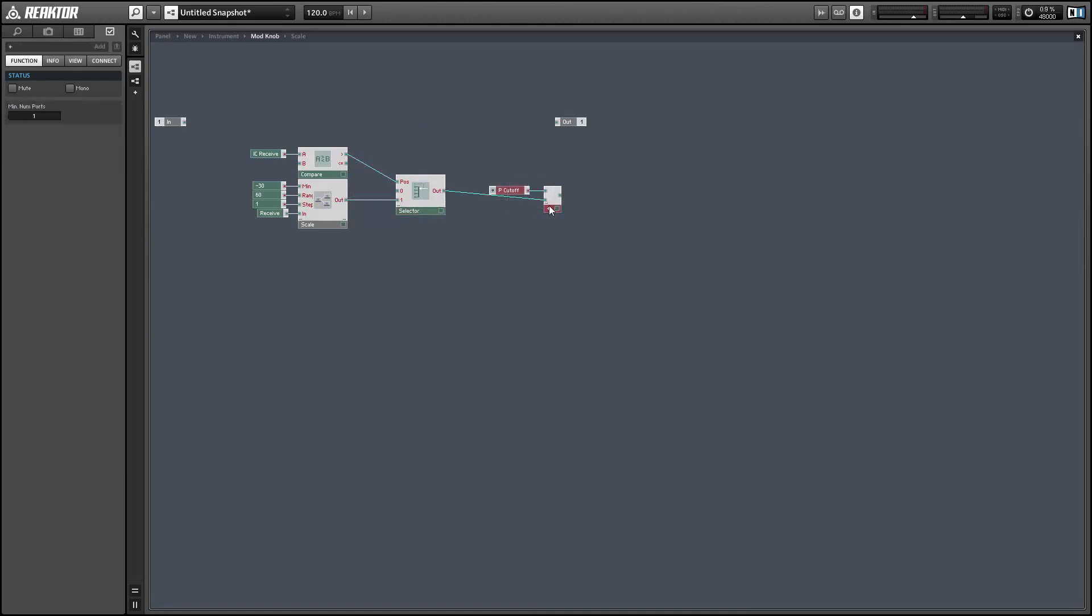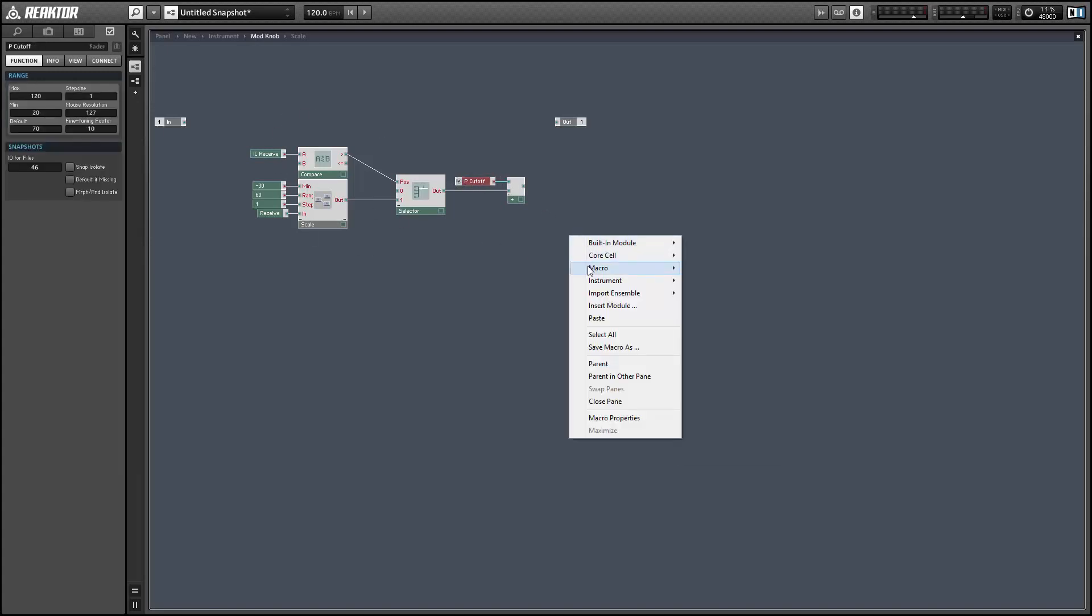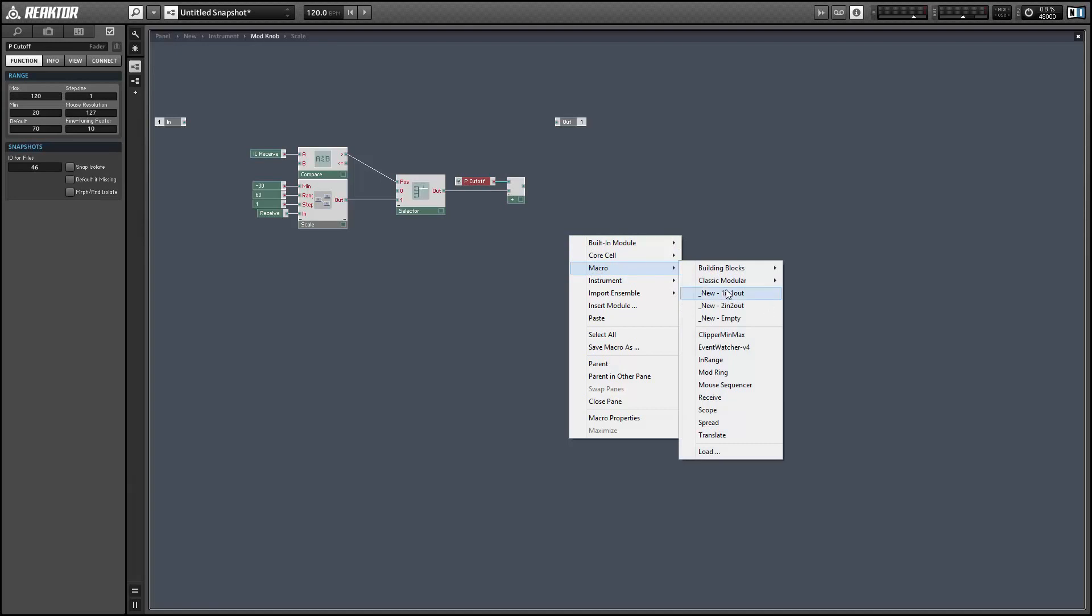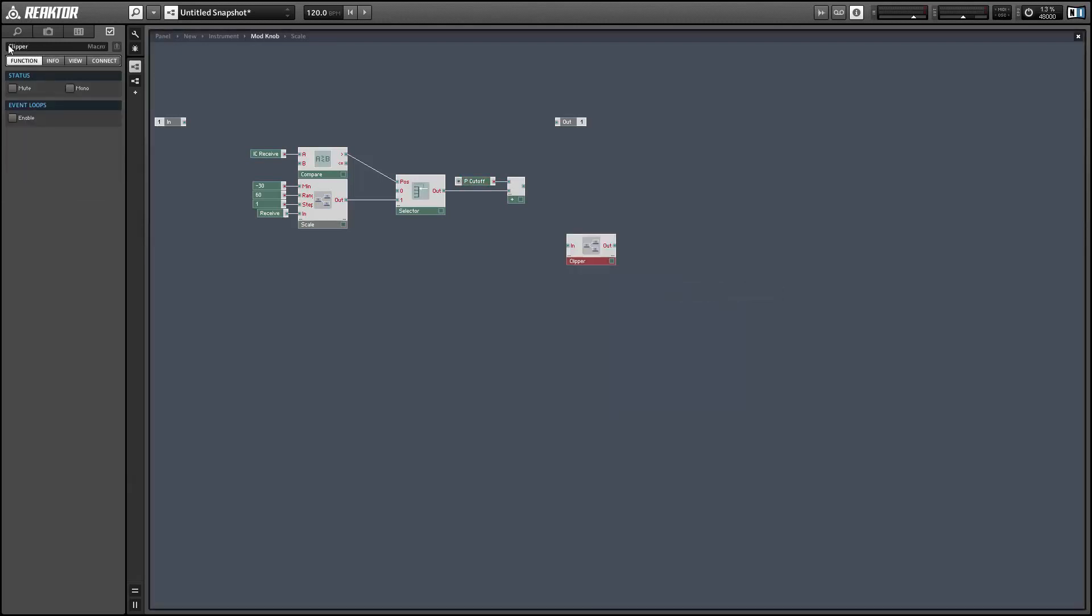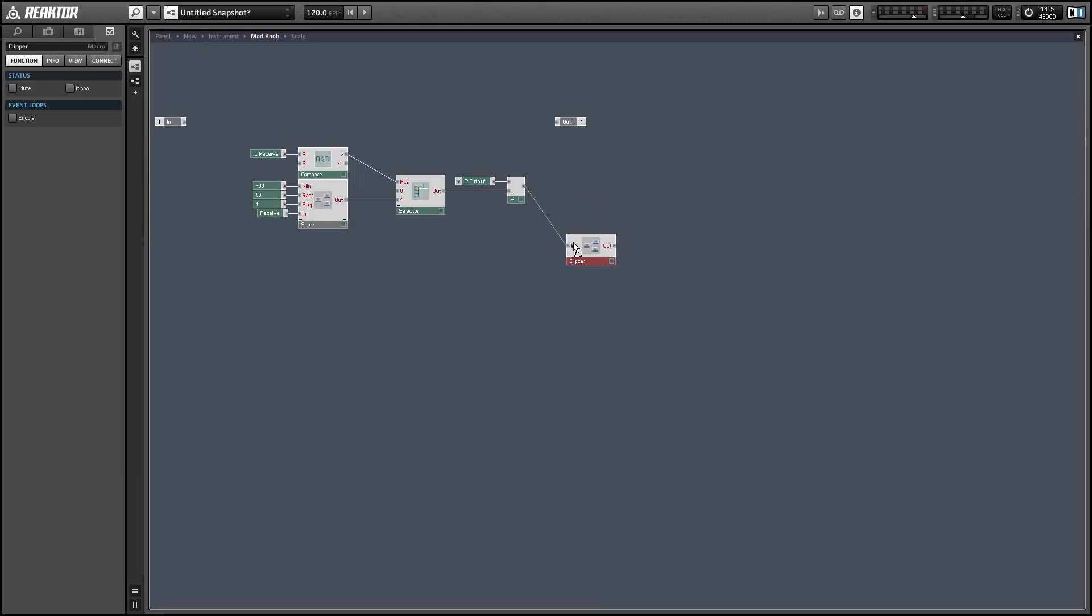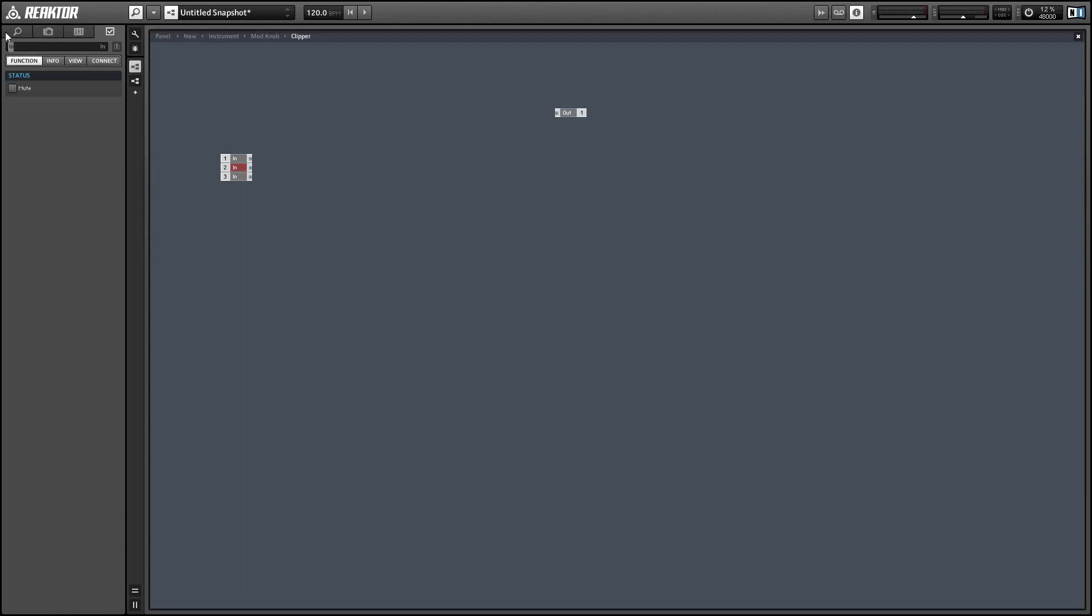And the last problem we're going to encounter is that now that we've added a value to our pitch cutoff we might have gone above the maximum value or below the minimum. We have no idea. So we want to make a clipper that will sense if we've gone too high or too low and if it has just clip the value to the given minimum or maximum. So we want three inputs, one for the value to be clipped, one for the minimum and one for the maximum.